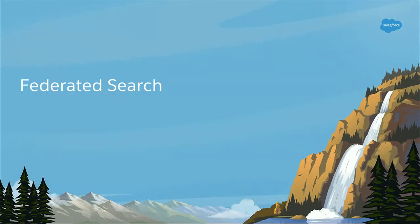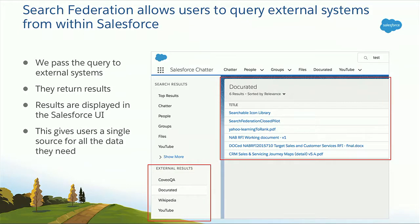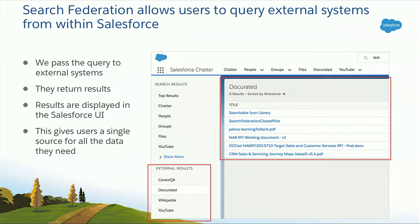Federated Search allows users to query external systems right from within Salesforce. We pass the query terms that the user enters in the search box, send them to external systems, they bring back results, and we present them as a single list to the user. On screen you can see I did a search — I have my standard entities presented, and down below in the red box, I have external data sources presented the same way as internal Salesforce results. If I click on Docurated, on the right-hand side you see a box with all results from that source. They look the same as any result within Salesforce — a totally seamless experience for the user.